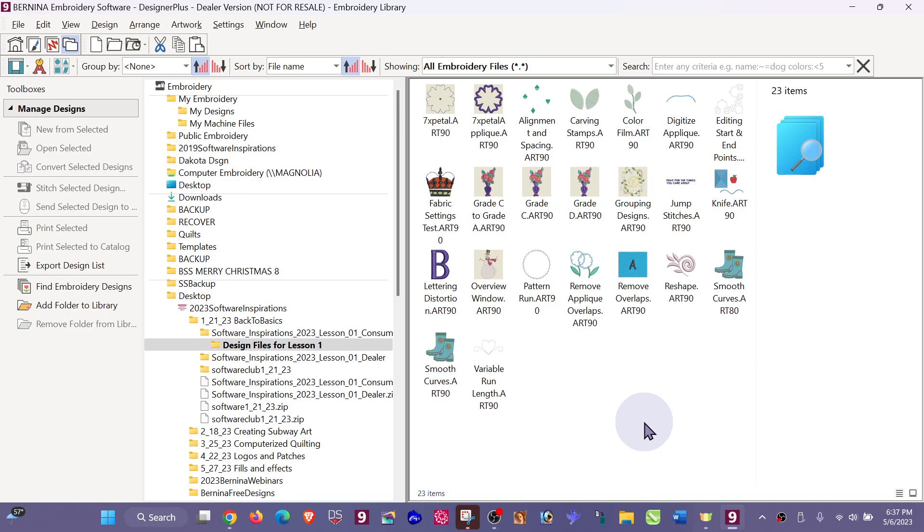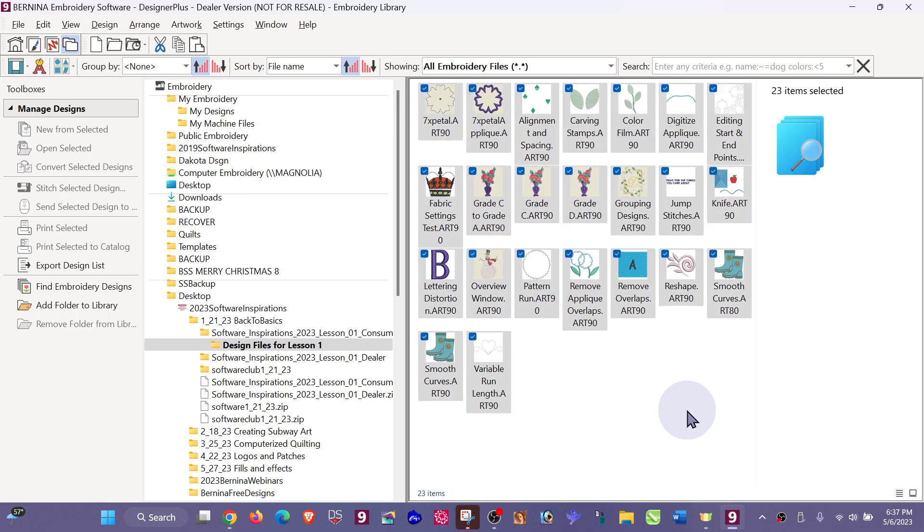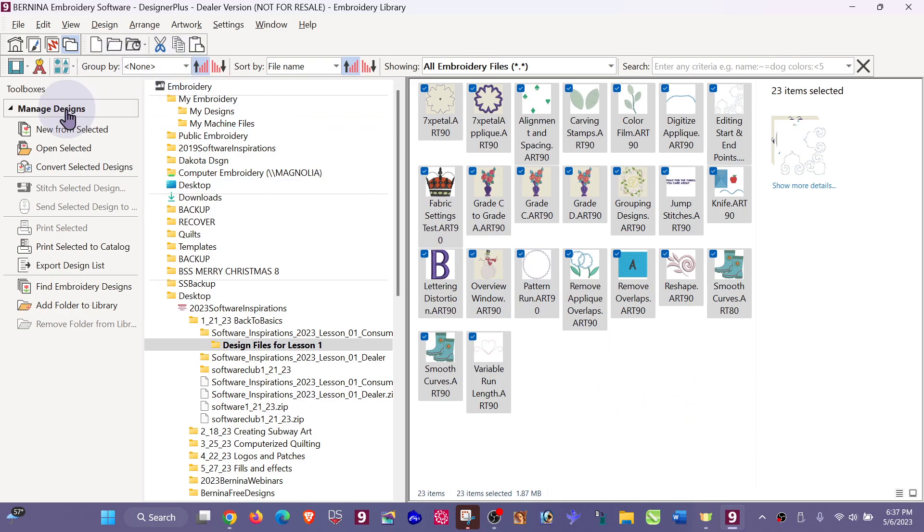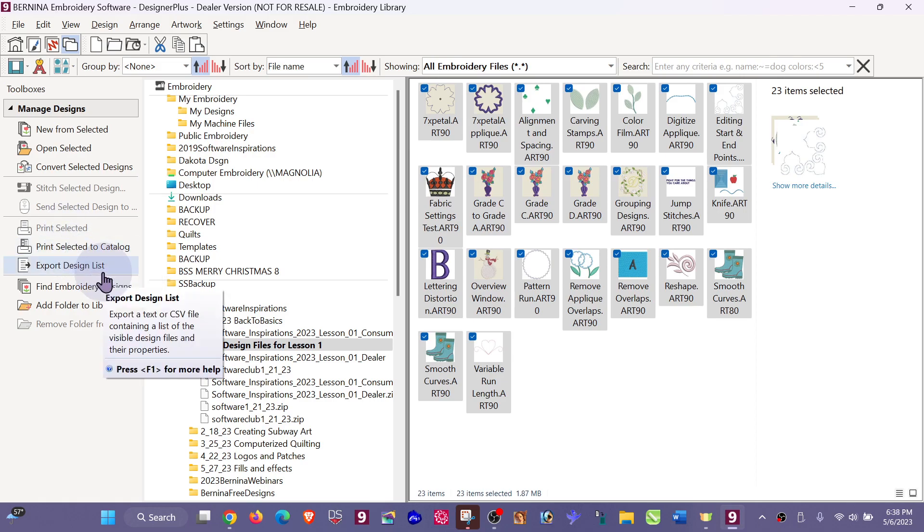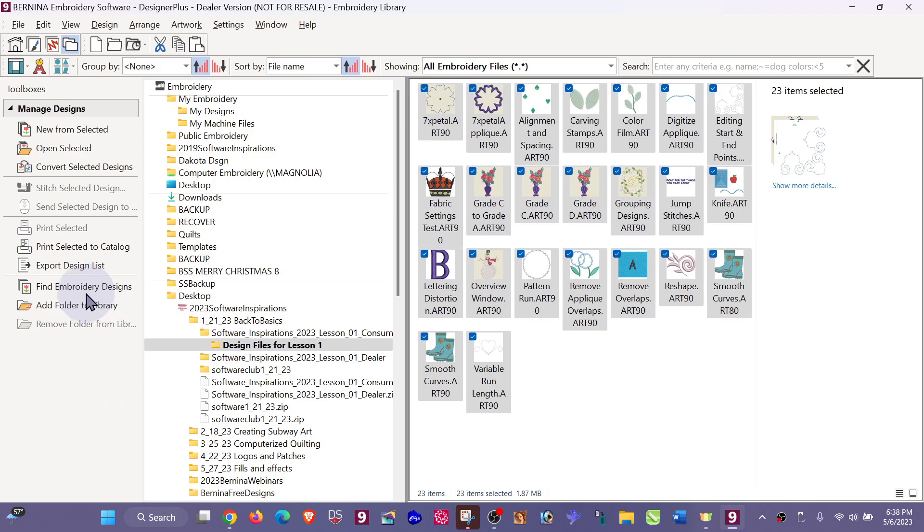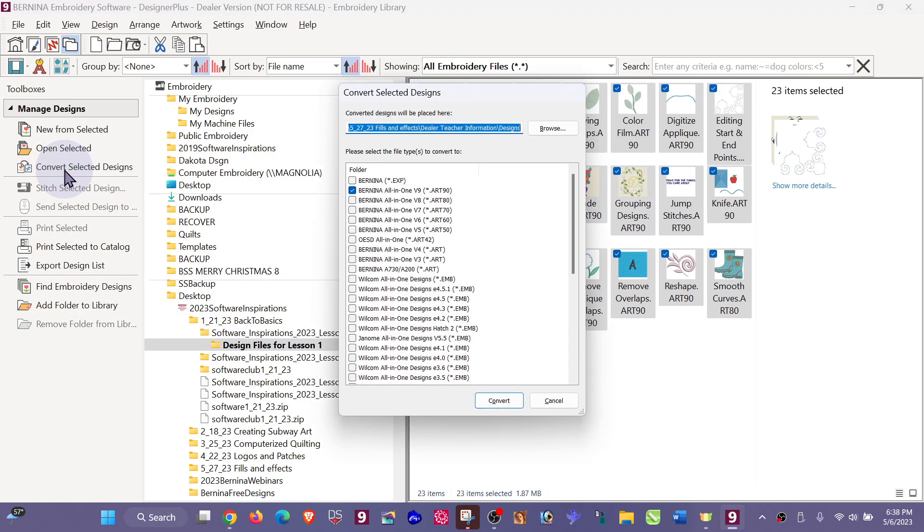A quick way to convert them is to Control+A to select them all, and come to Manage Designs, which should be open for you. Mine are opened automatically.